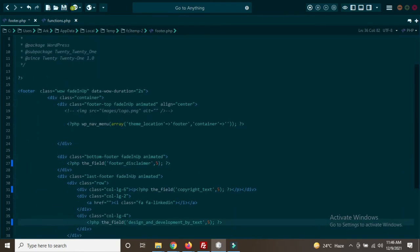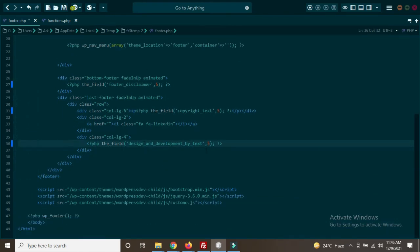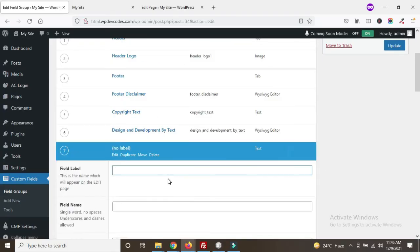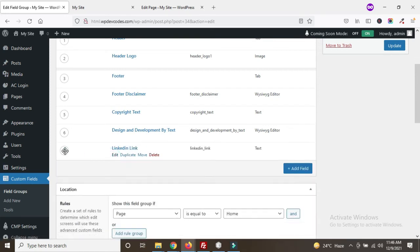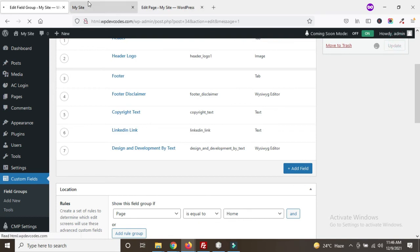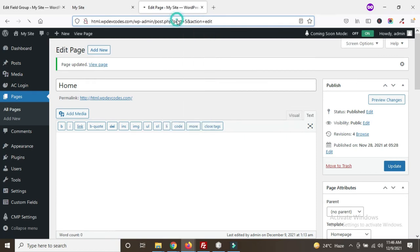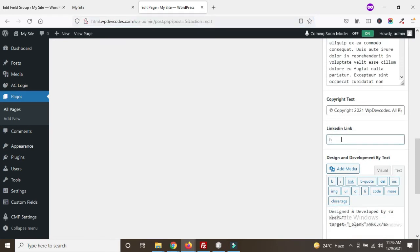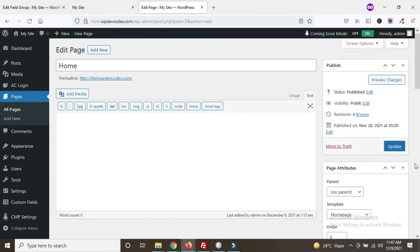Now we need to check — all are done, but there is one thing remaining: the LinkedIn icon. So we can use a LinkedIn link field here. Drag and drop a LinkedIn link field and update. Reload the page and scroll down — you can see the LinkedIn link. You can add a default LinkedIn link for now. Update the field.